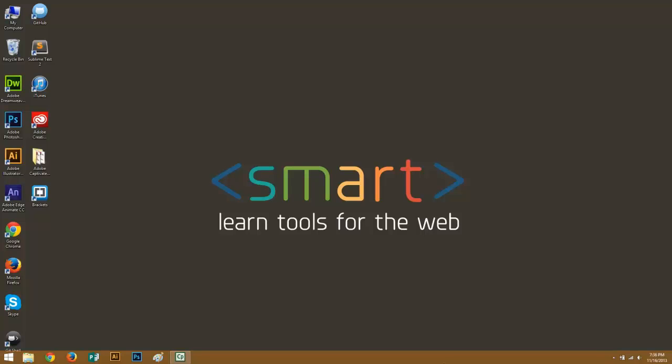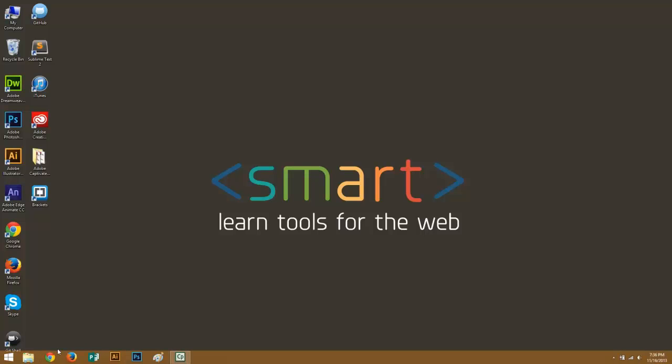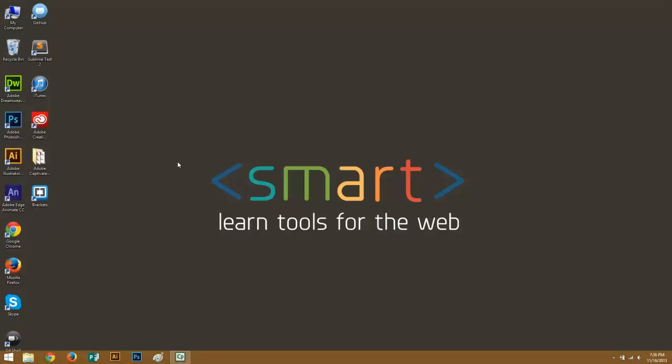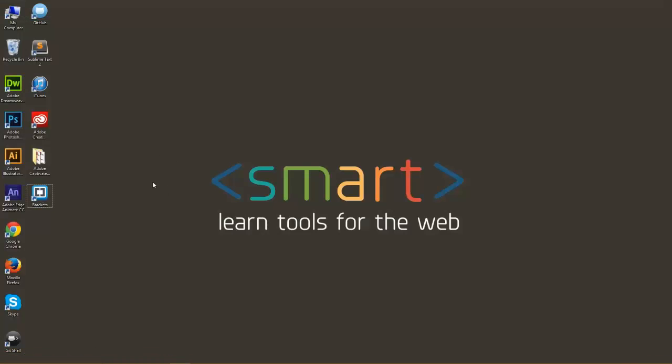So to get Brackets, let's go ahead and open up your browser here and type in brackets.io. Once you're here, you can go ahead and hit this big old download button right here and download and you can install Brackets.